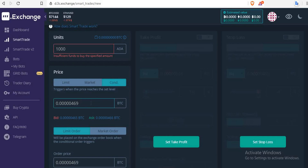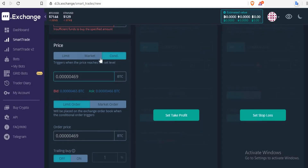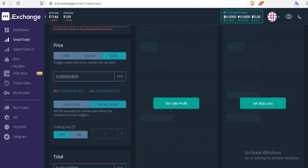469 is the price you are going to use here. Once you click on the conditional price, this is the trigger price. If you come down you see another order price — your order price will be at market price. Once you click on market price, it tells you the market order will be executed at market rates when the conditional order triggers. This means when the price goes to 469, it will automatically pick you up at that particular 469 where you placed your conditional buy order.